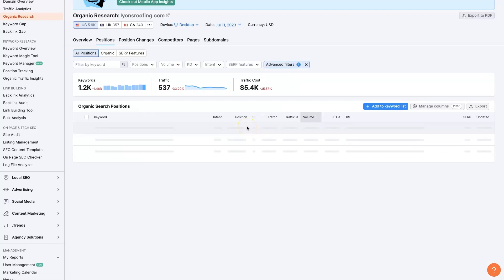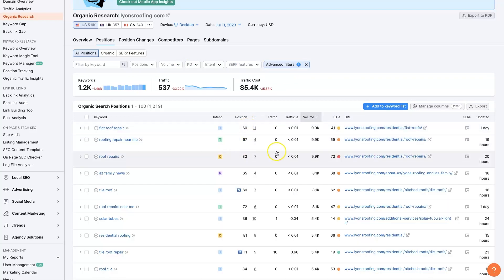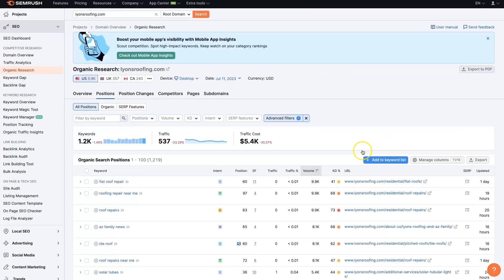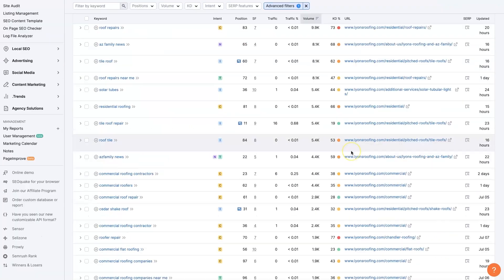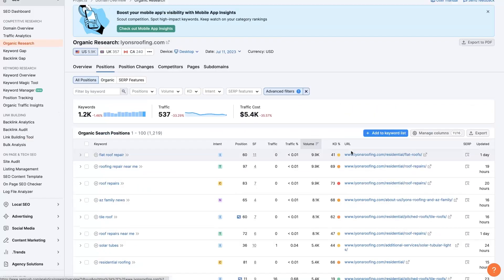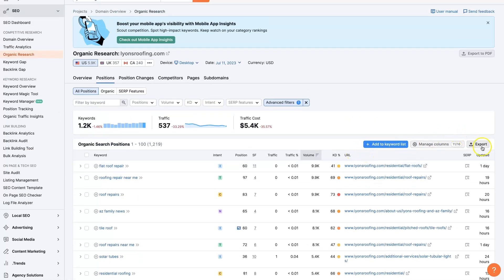We will be able to see their pages that are not their blog posts and even get a better sense of what keywords they're ranking for with their main pages, what traffic they're getting from that, and all that good stuff. So tons of helpful information. You can export this if you need to.